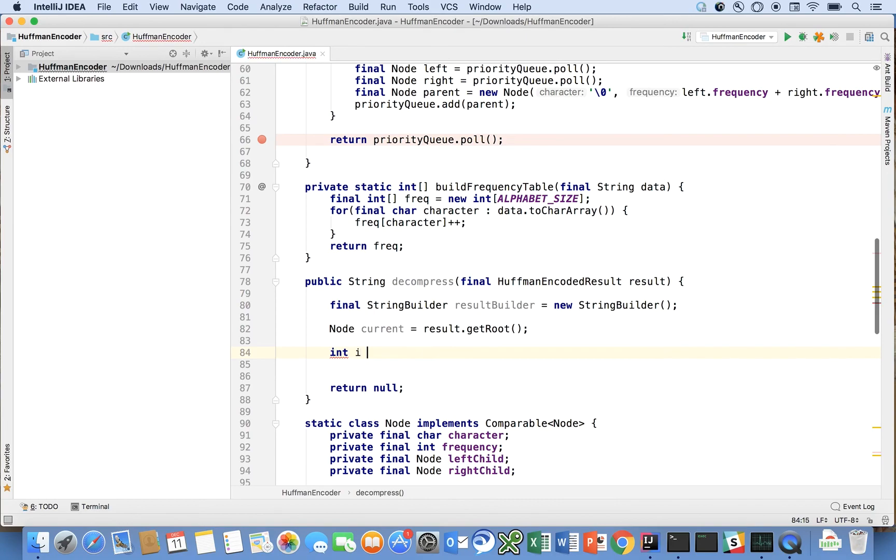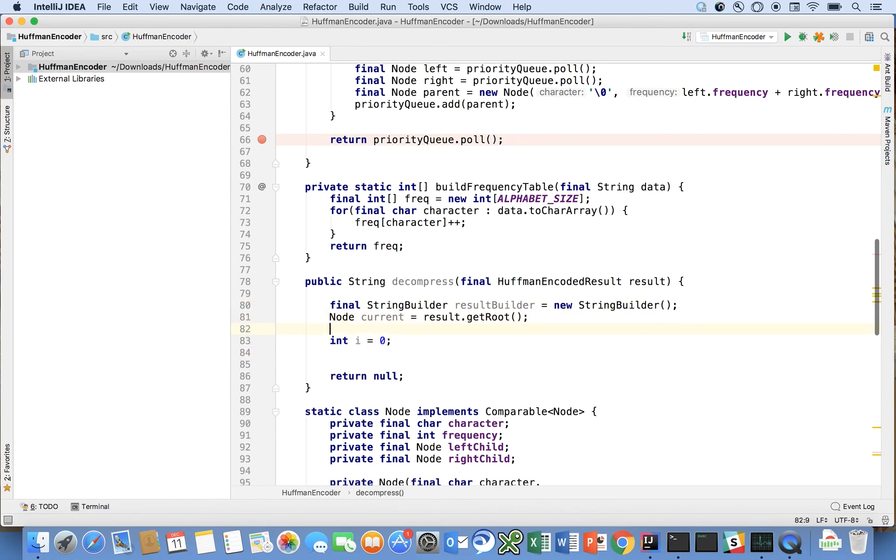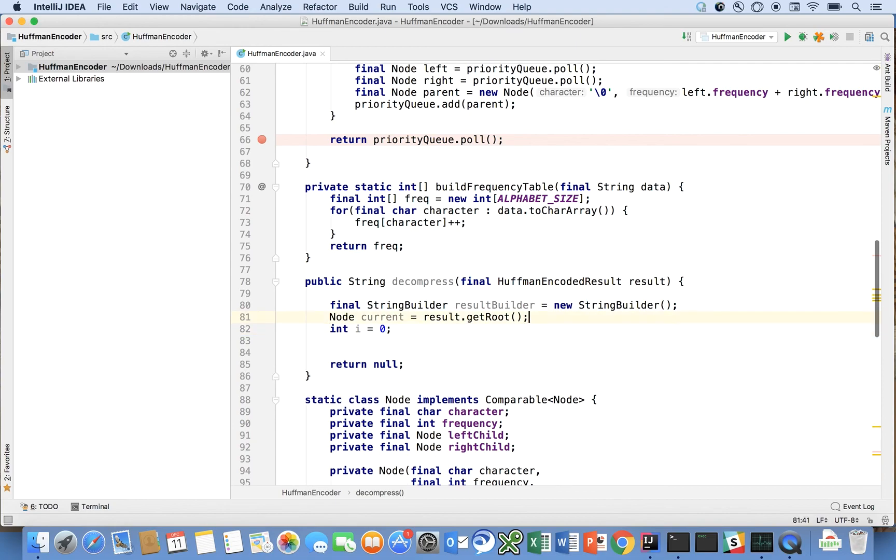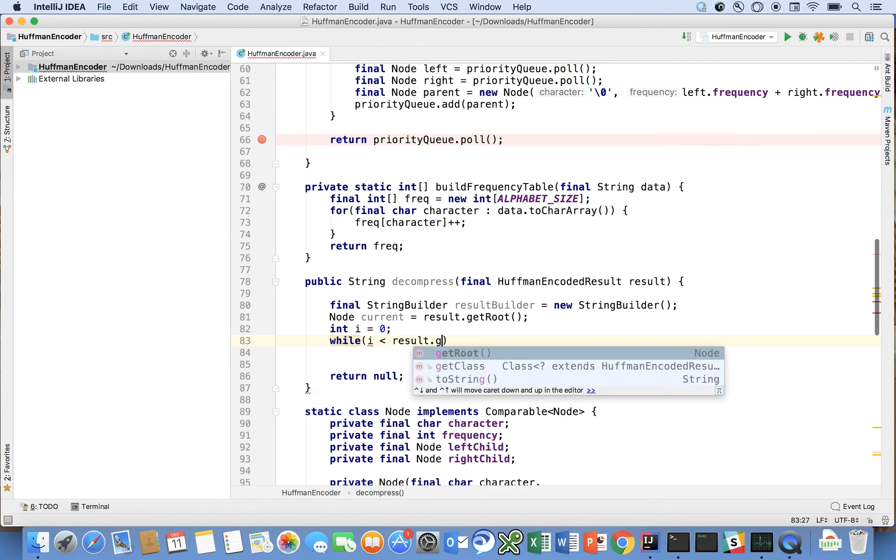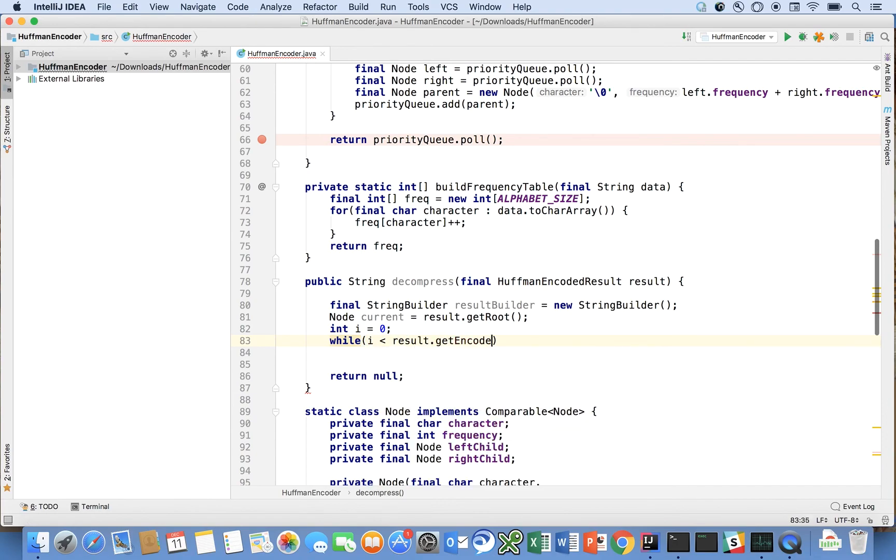Int i equals zero. This is going to be an index that's going to be useful for us here soon. And let's say while i is less than result dot get encoded data.